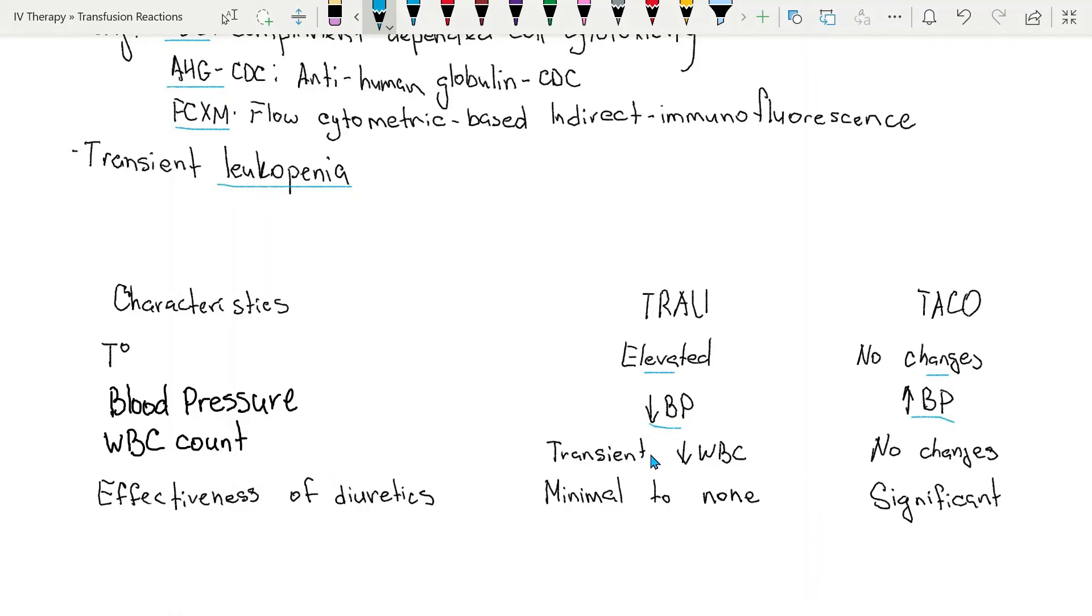White blood cell count: transiently in TRALI the white blood cell will be low, whereas in TACO there will be no changes to white blood cells.